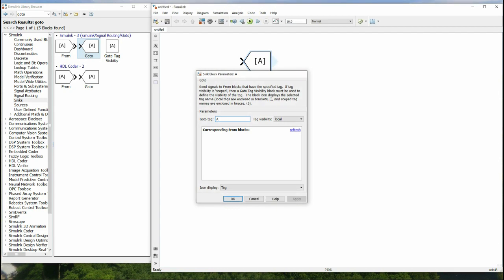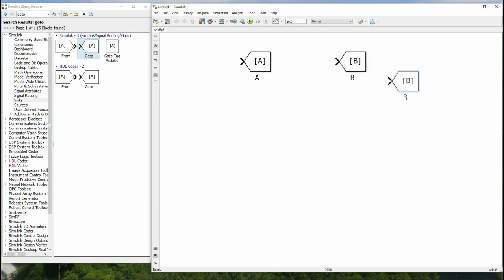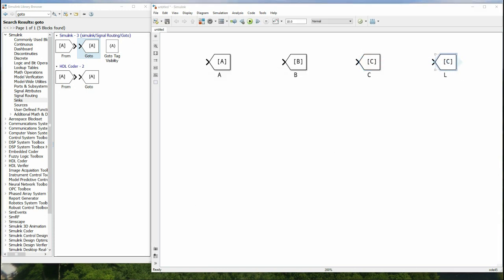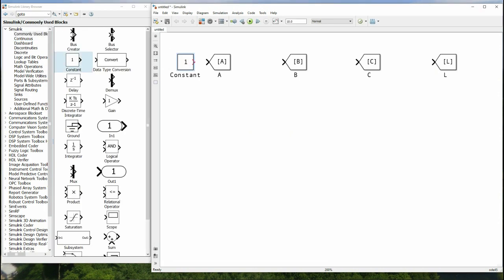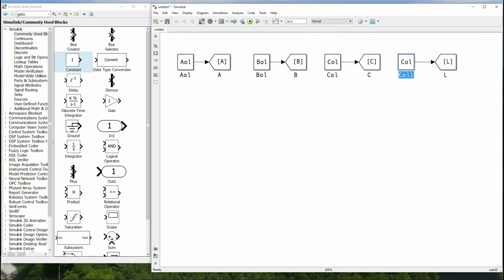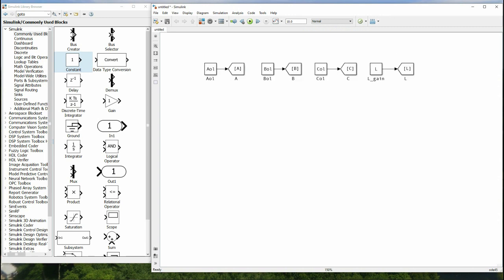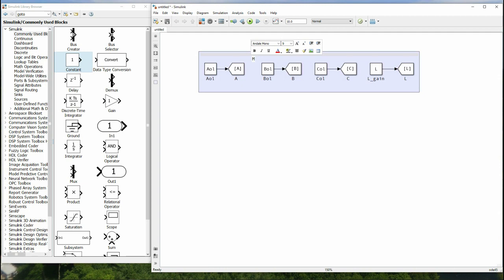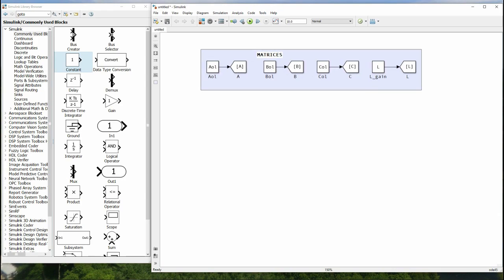Now let's go into Simulink and build our observer model. We drag in From and Goto blocks, then define constants for matrices A, B, C, and L by typing the variable names — Simulink can read variables from the MATLAB workspace. We create an area by clicking and dragging, and enter the matrix names. These system model parameters stay constant throughout the entire simulation.